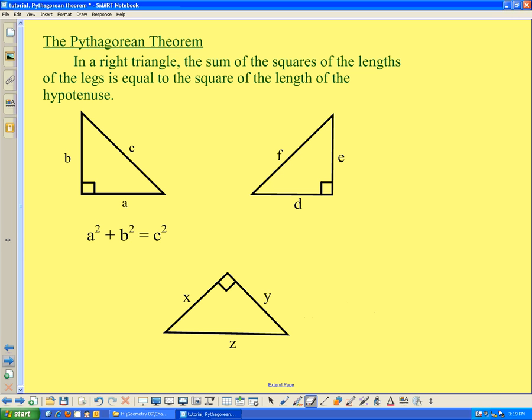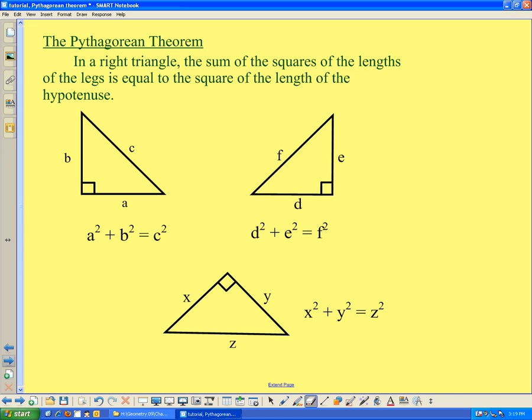For the triangle labeled D, E, and F: D and E are the legs, F is the hypotenuse, so D squared plus E squared is equal to F squared. For the last triangle labeled X, Y, and Z: Z is the hypotenuse, and X and Y are the legs because they intersect to form the right angle, so X squared plus Y squared is equal to Z squared. Notice that the length of the hypotenuse gets to be on one side of the equal sign by itself.